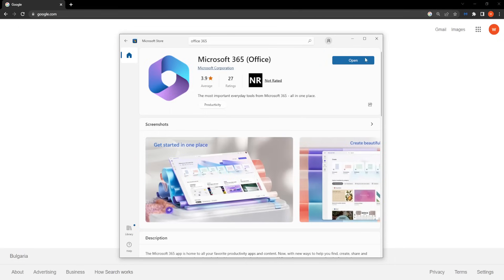And then here this blue button should be install for you. I already have it so that's why it's open for me, but it should be install. So basically you just want to install it and then log in with your Microsoft account.